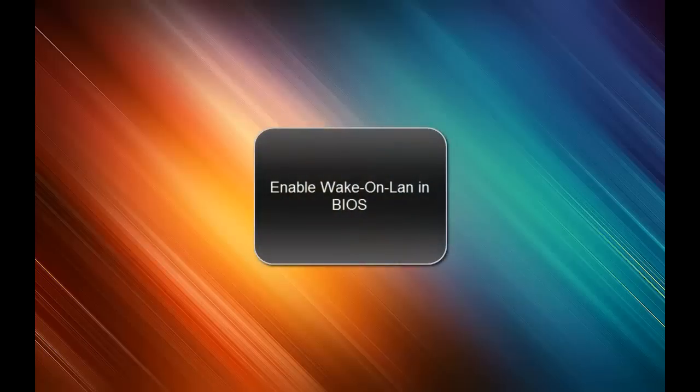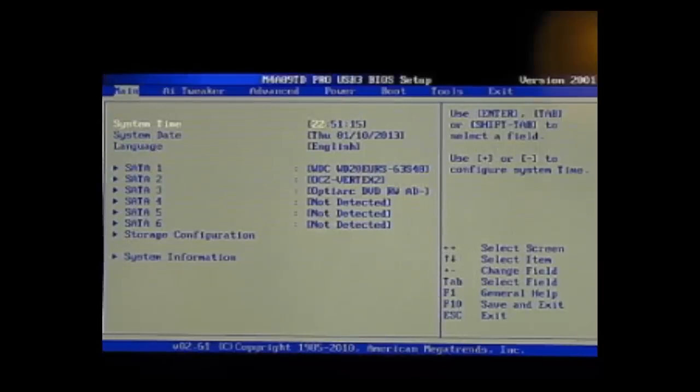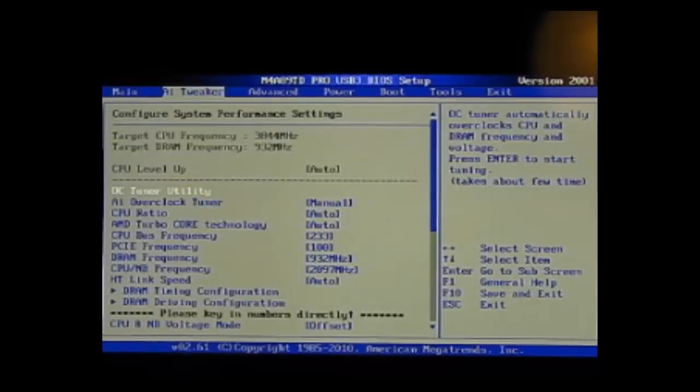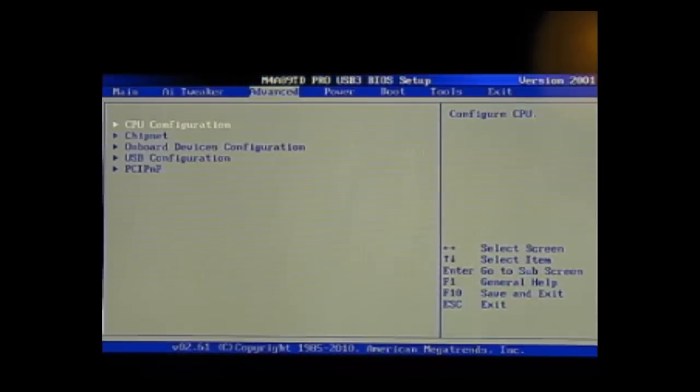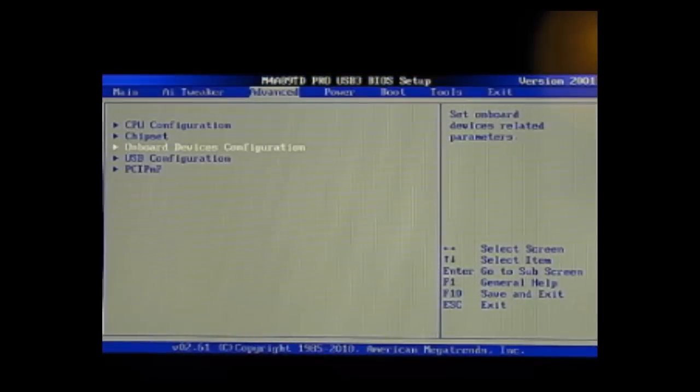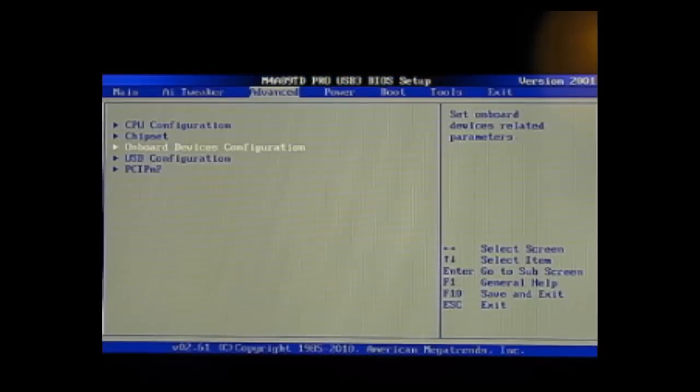First I will show you how to enable Wake on LAN in the BIOS settings. You first go to the tab Advanced and you go to Onboard Device Configuration.